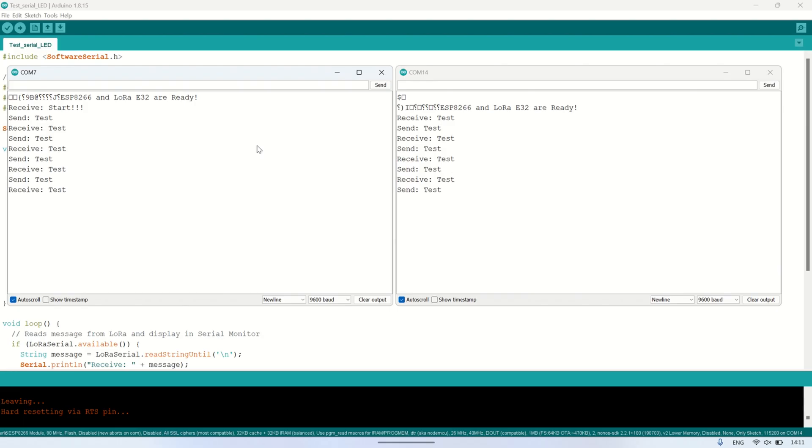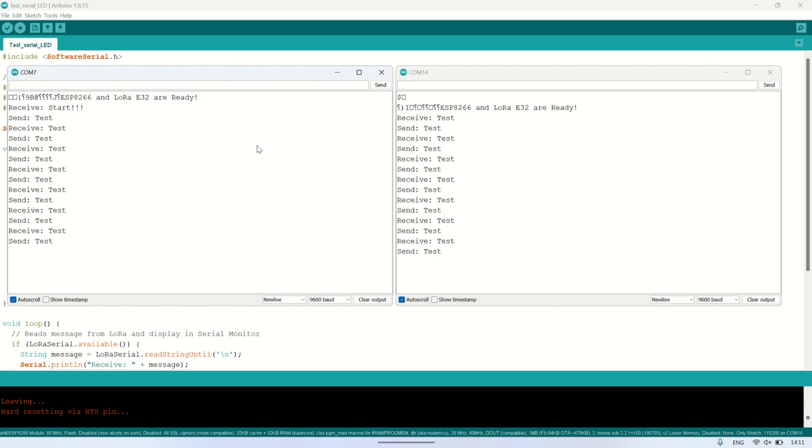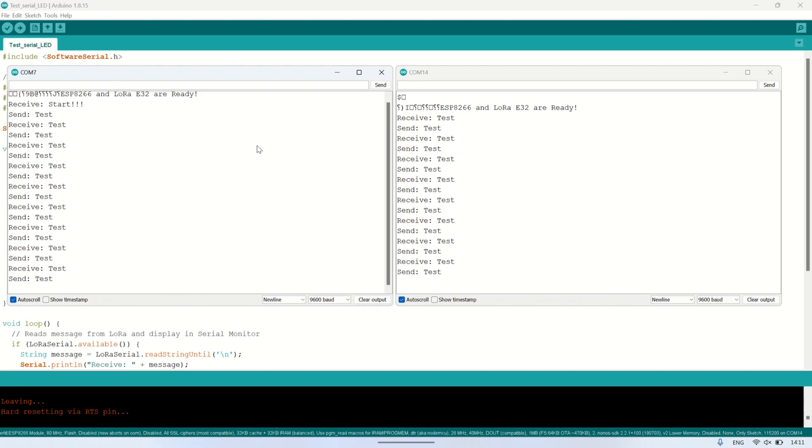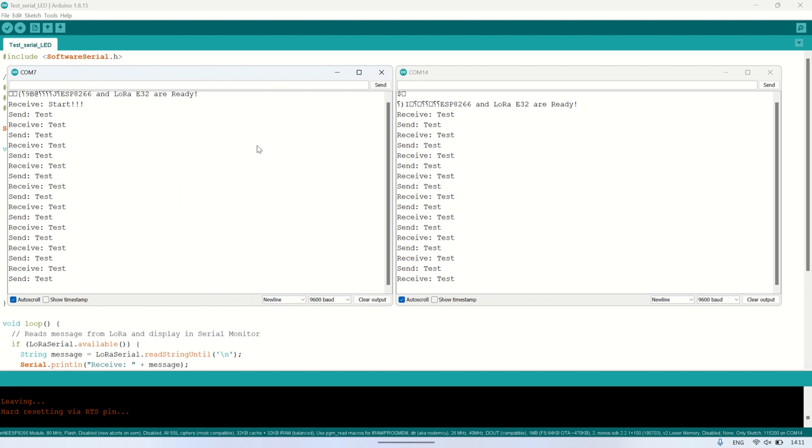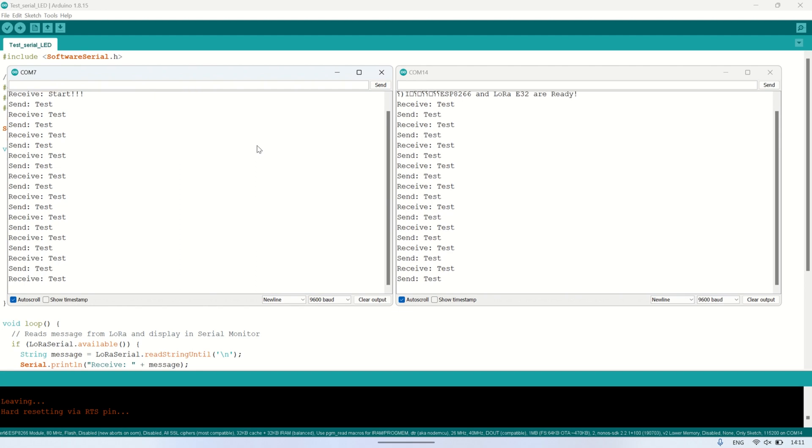The first LoRa module will then receive this reply, toggle its LED, and send another test message. This continuous exchange demonstrates how messages can be sent continuously between LoRa modules without interruption, allowing you to test the sustained communication capabilities of the LoRa setup.